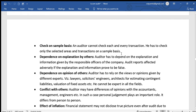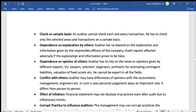Another limitation is that the auditor checks on a sample basis only. The auditor checks only selected areas and transactions on a sample basis, so not all transactions are verified, which means accurate information may not always be obtained.